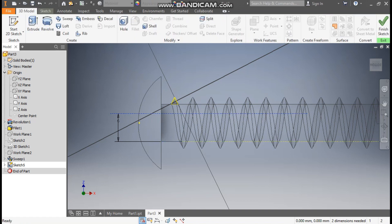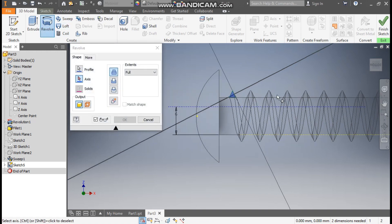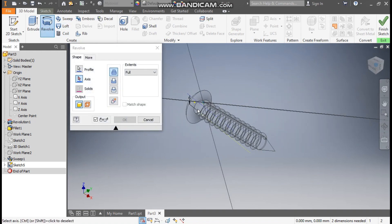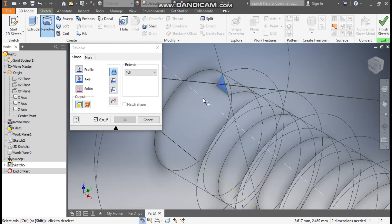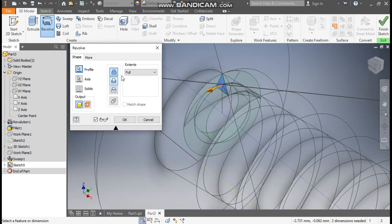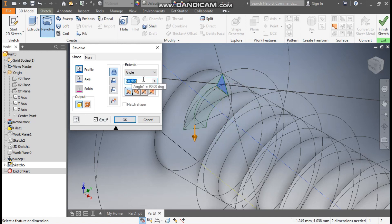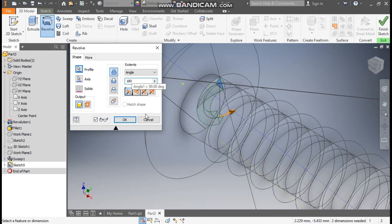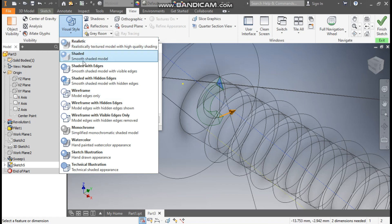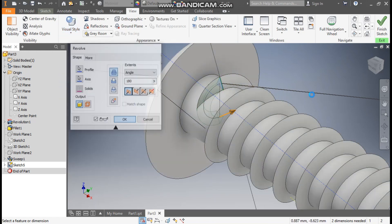Now go to 3D model, take revolve. So we will revolve this triangular profile. The axis of rotation will be this. We don't want full, so go to angle and change the angle to 180 degrees. Go to visual style, change it to shaded with edges, and press OK.